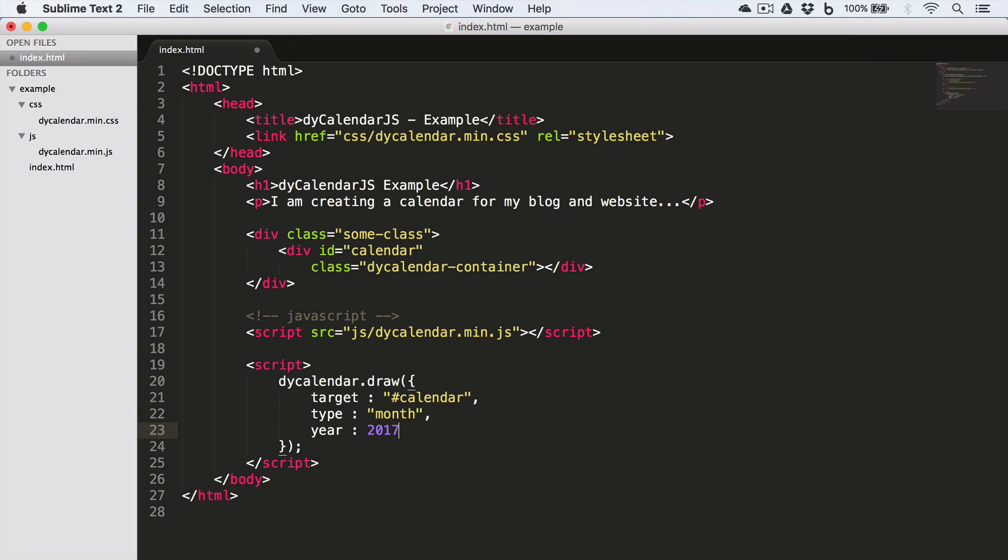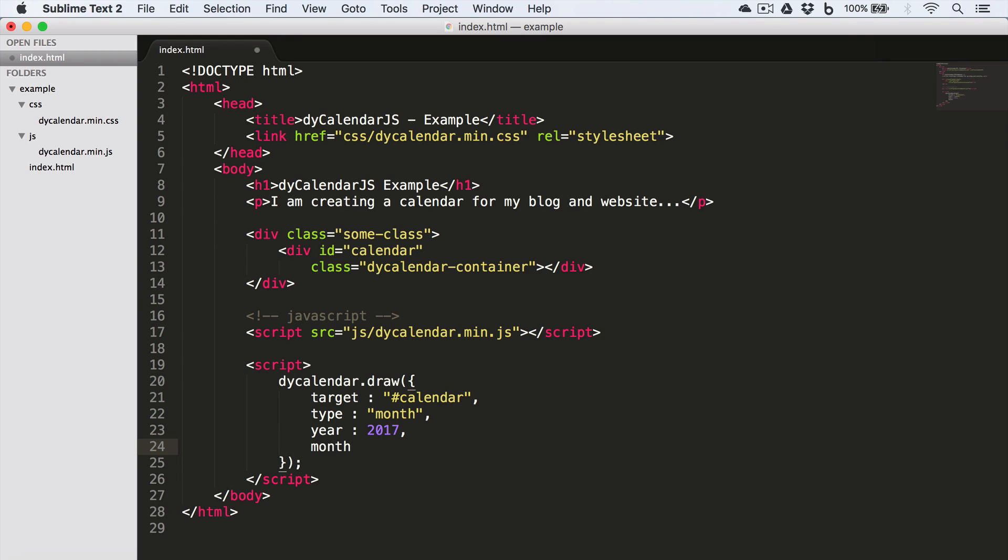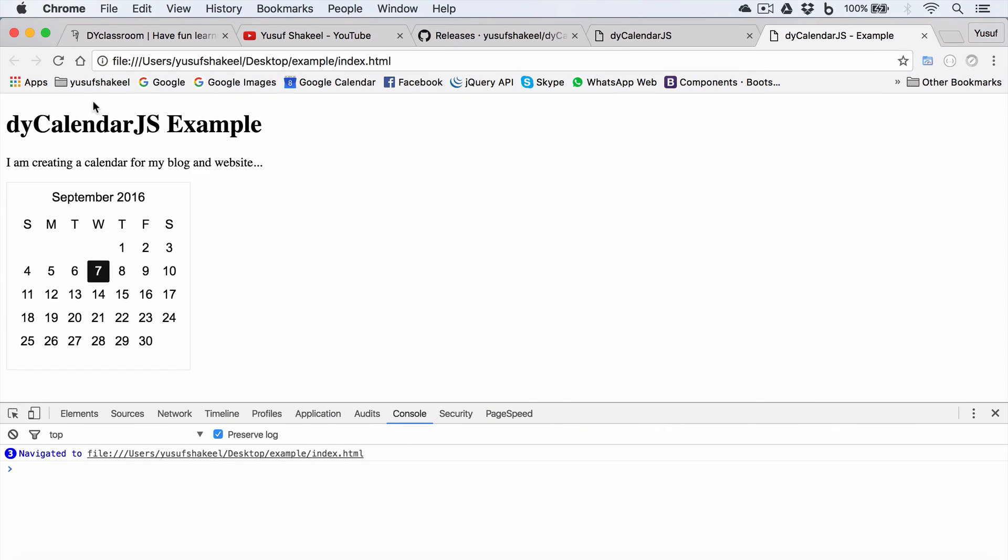Now let's say we want January 2017 calendar. So we go back to our code and we set year to 2017 and month to zero. Now please note, month can take value 0 to 11, where 0 is equal to January, 1 is equal to Feb, 2 is equal to March, and 11 is equal to December. And since we want January 2017 calendar, so we have set year to 2017 and month to zero.